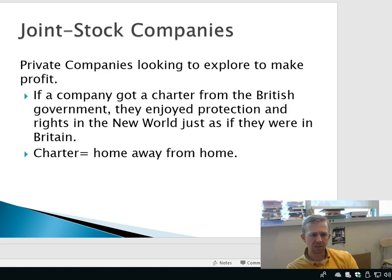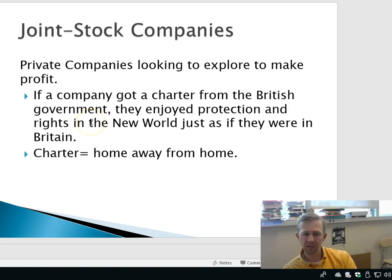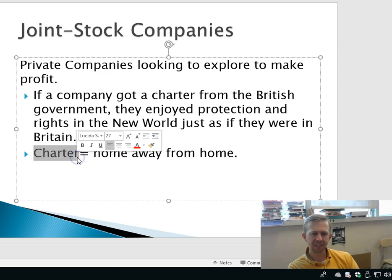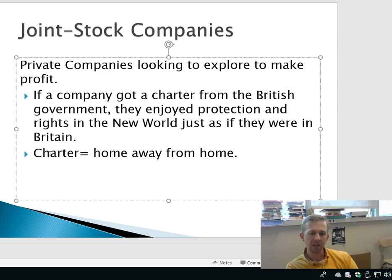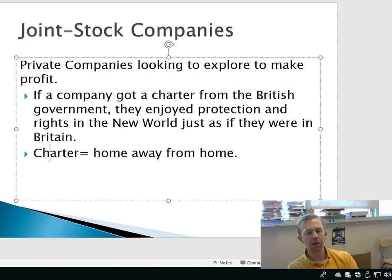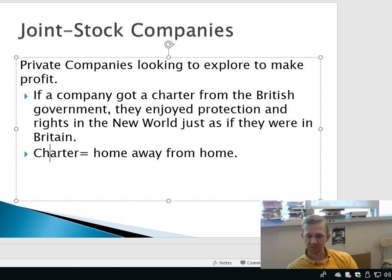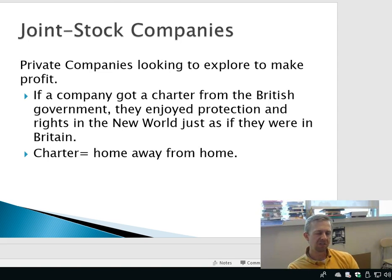Let me talk about joint stock companies. These were private companies looking to explore and make a profit. The idea was if a company got a charter from the British government, they enjoyed protection and rights in the New World as if they were in Great Britain. A charter is a very key word — it was like a home away from home. You got all the same rights and protection from the British government, but you were all the way across the Atlantic Ocean. That was essentially the way to establish colonies.